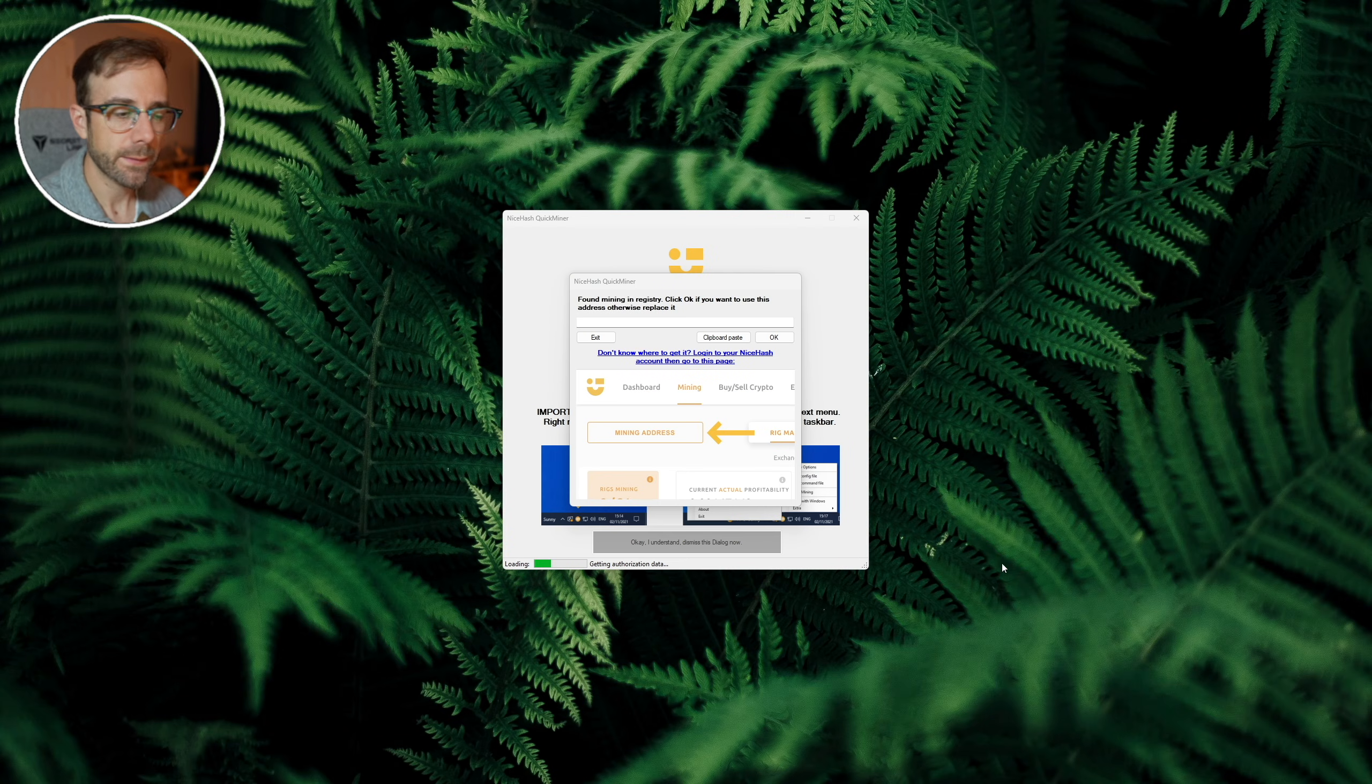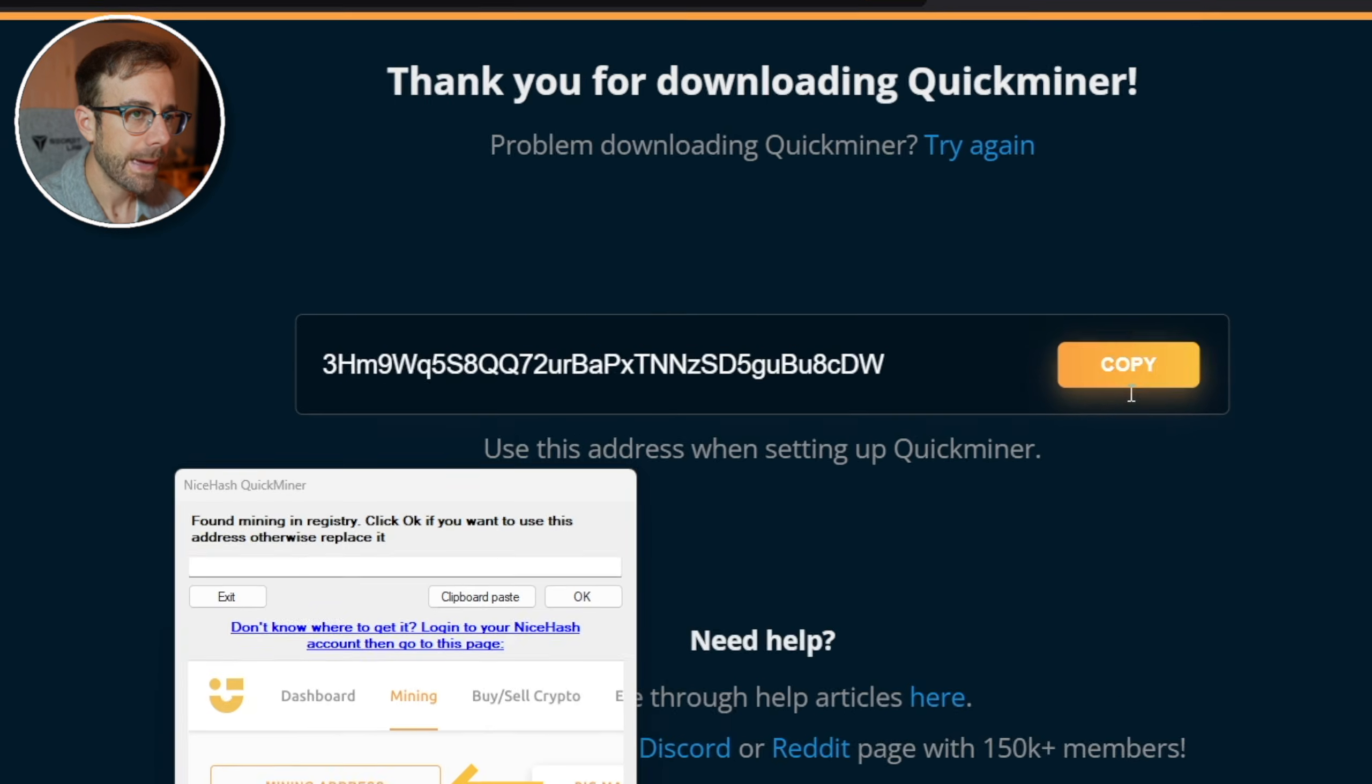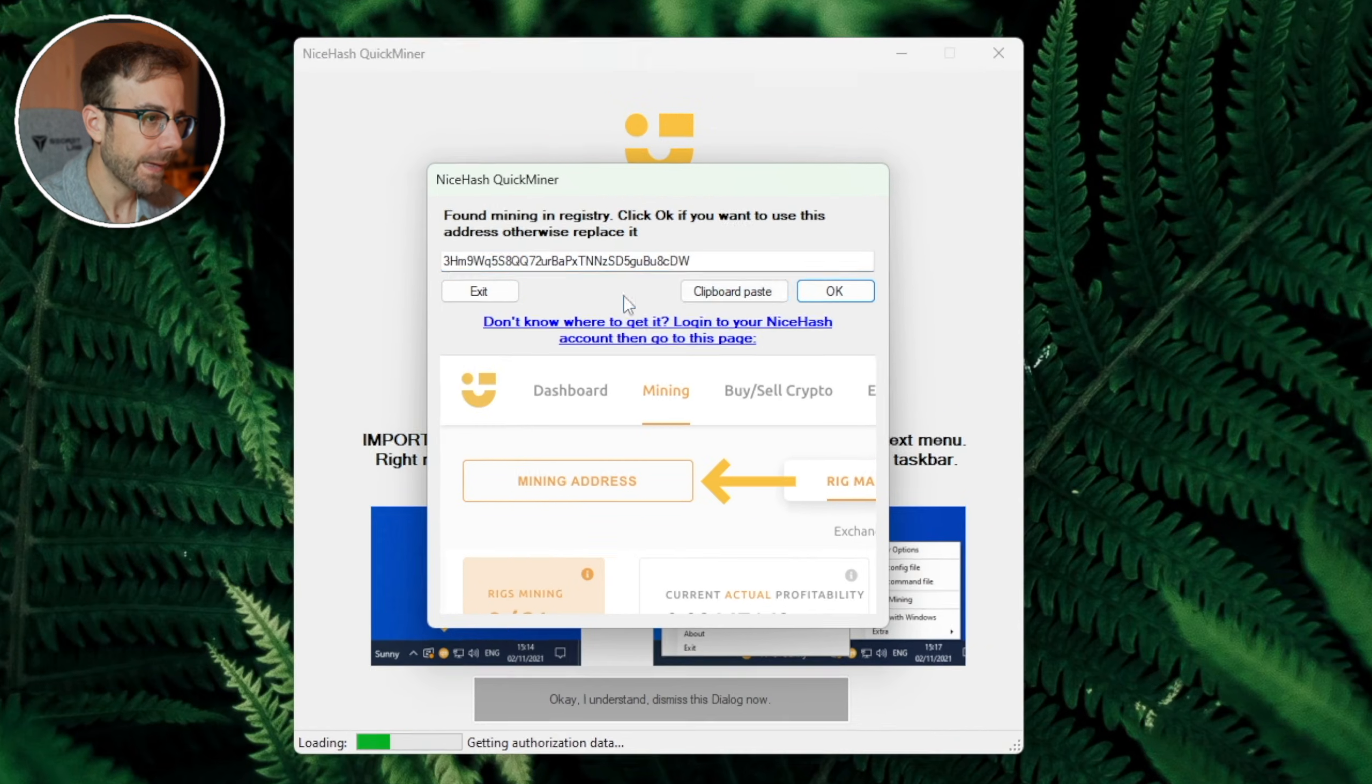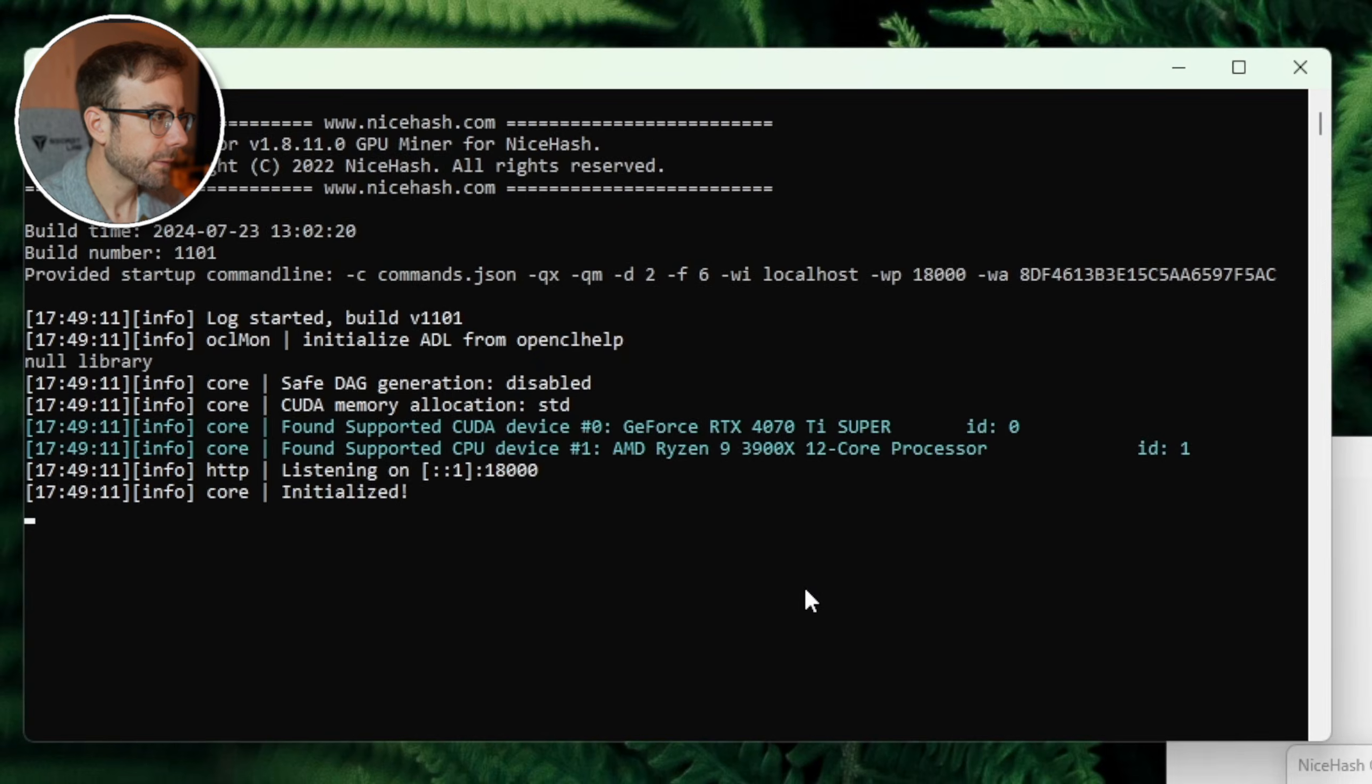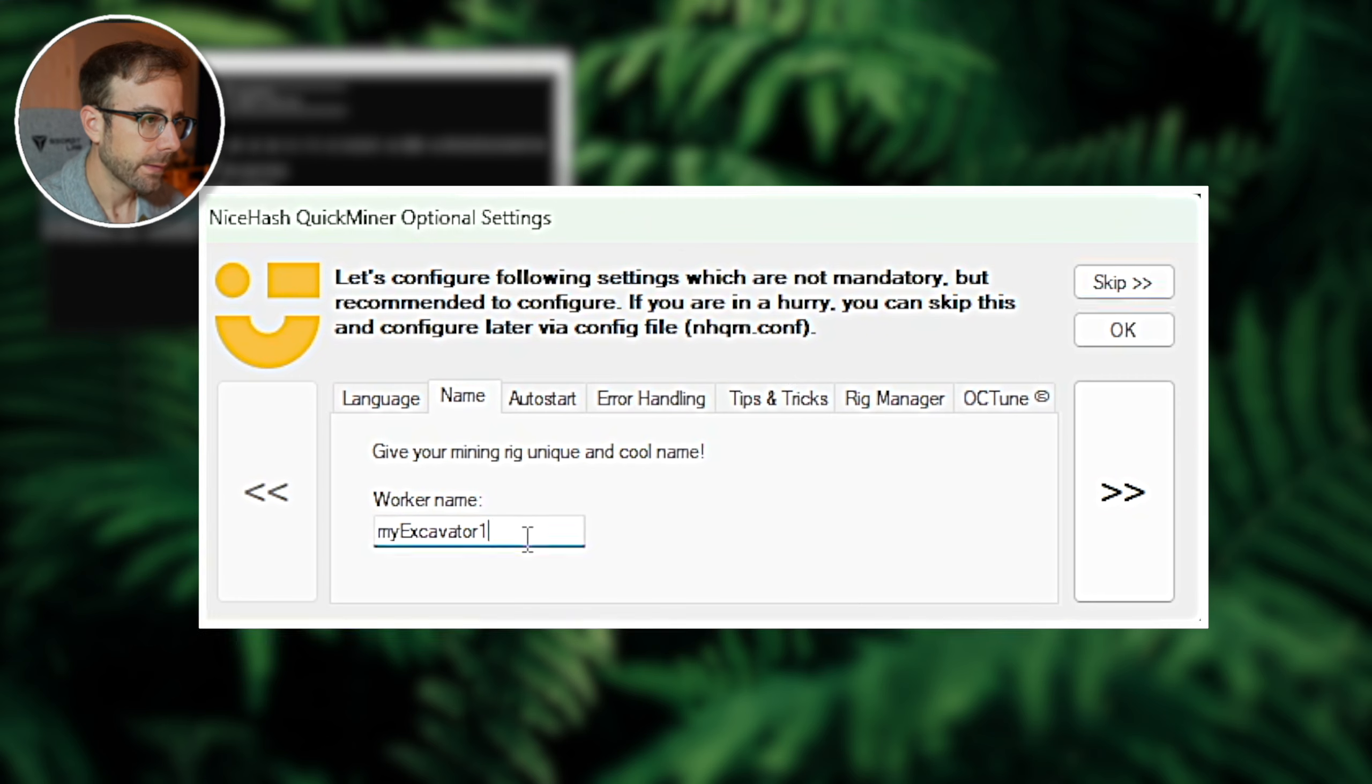From here what you need to do is go back to your browser and copy the address that was provided to set up the QuickMiner. Go ahead and paste that in and we're going to hit okay. Now we got excavator, which is this executable window that has started here, and we got a couple options that we can set now in NiceHash.